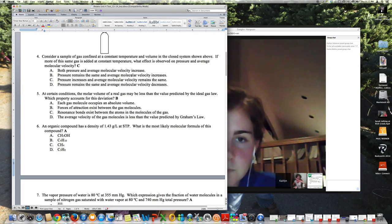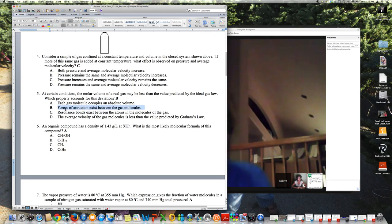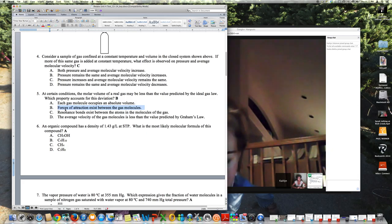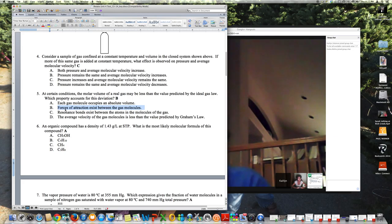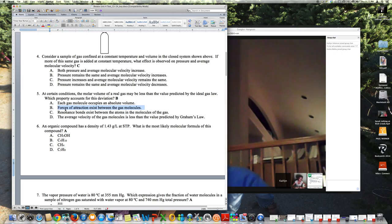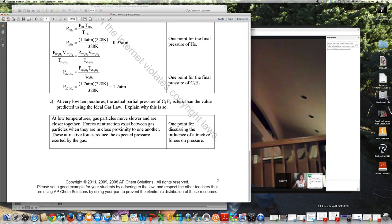Number five: at certain conditions the molar volume of a real gas may be less than predicted by the ideal gas law. The property that accounts for this deviation is that forces of attraction exist between gas molecules. That postulate of kinetic molecular theory comes up most frequently when explaining why the ideal gas law doesn't apply to real gases. If you decrease the temperature enough, volume will decrease more.